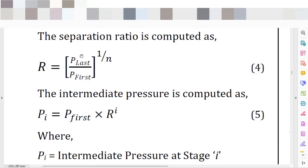Absolute pressure is the sum of manometric pressure plus barometric pressure. Barometric pressure is a function of the elevation of your site — the higher the elevation, the lower the barometric pressure. Manometric pressure is the pressure you read on a manometer or pressure transmitter, and it is the difference between absolute pressure minus barometric pressure.